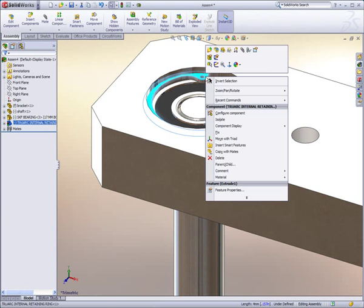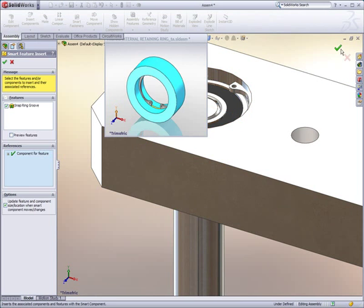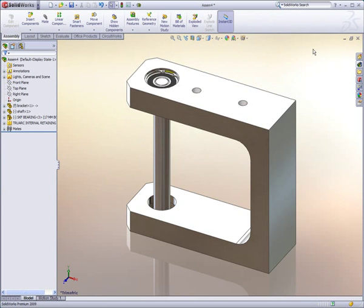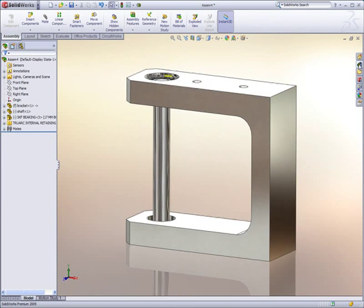But what about the groove for the retaining ring? With SOLIDWORKS' smart feature capability, information about the groove can be stored in the retaining ring part so that it doesn't need to be looked up when used later.